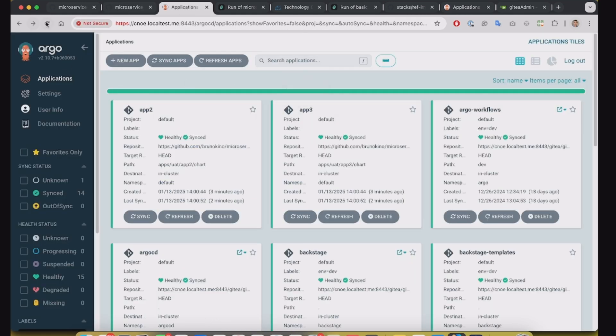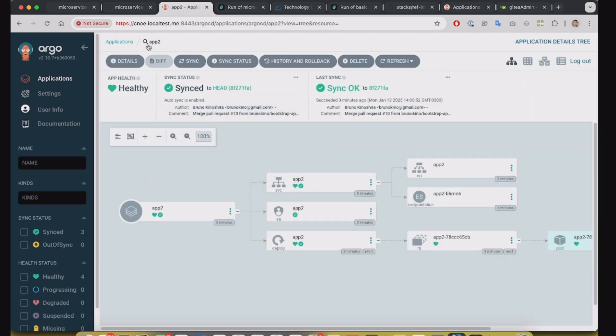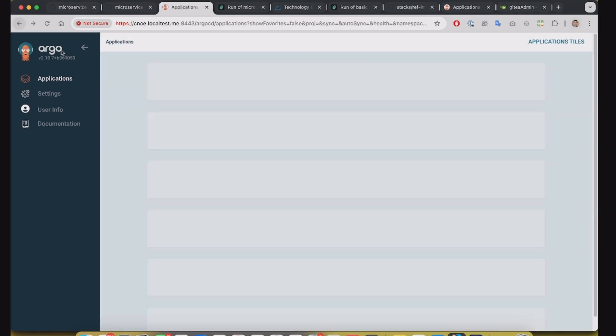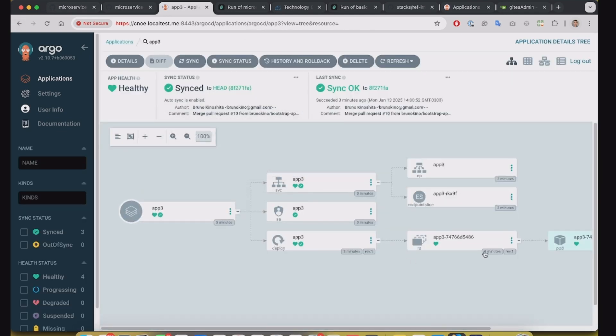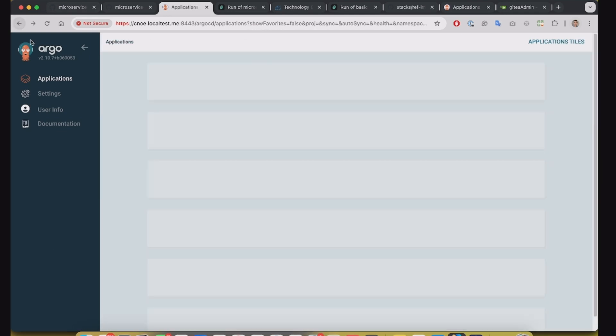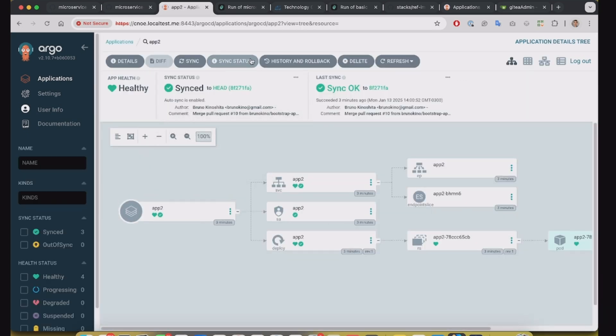And then we will be able to see. Oh, yeah. So the application is already available on Argo CD. We can have this app2 and app3 available on Argo CD.